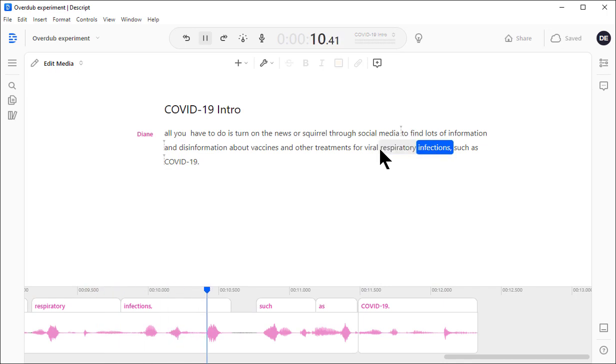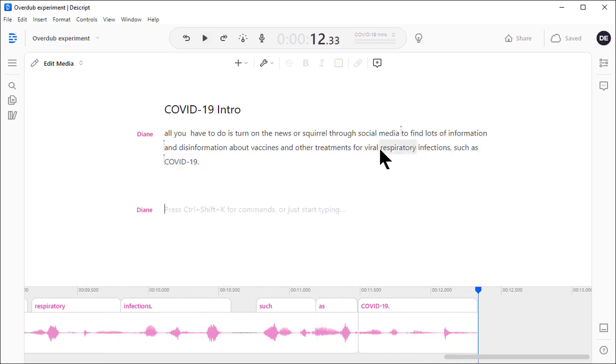Let's try it out. Respiratory infections, such as COVID-19. Perfect. Now, deletions don't always work that way. Words run together. Intonation changes. In this case, it was a clean cut that worked out well.